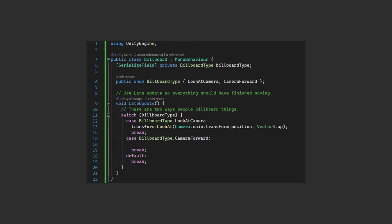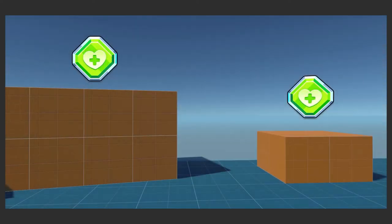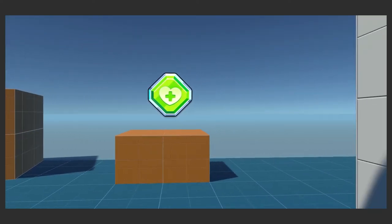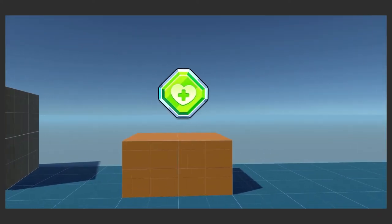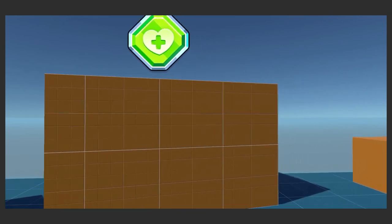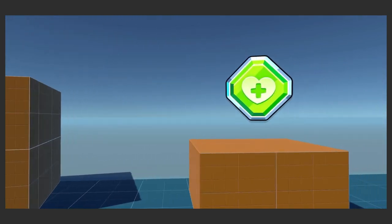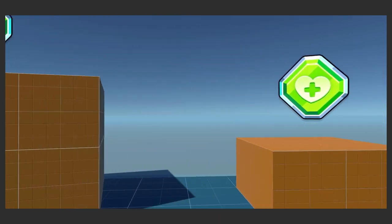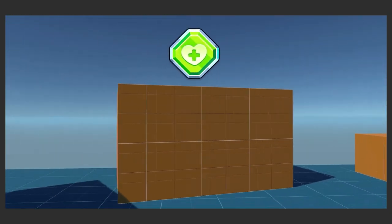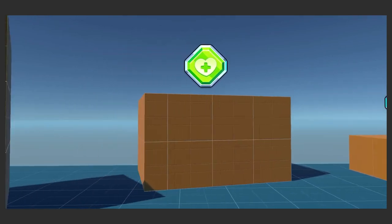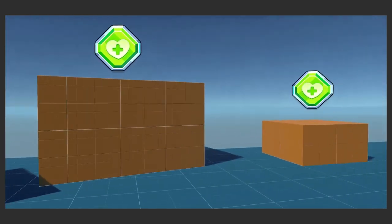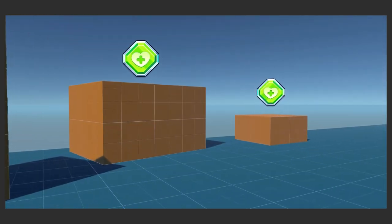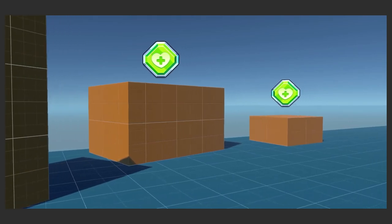The second method is to set the forward direction of the sprite to the same as the camera. This has the effect of orienting the sprite parallel to our camera. The subtle differences between these two is most noticeable when you're moving parallel to the sprites. Here you can see that the one on the right is clearly oriented towards us and it rotates as we strafe left and right, whereas on the left, which is staying parallel to us, it doesn't change. I feel that the camera forward method feels more natural but maybe your project is different.